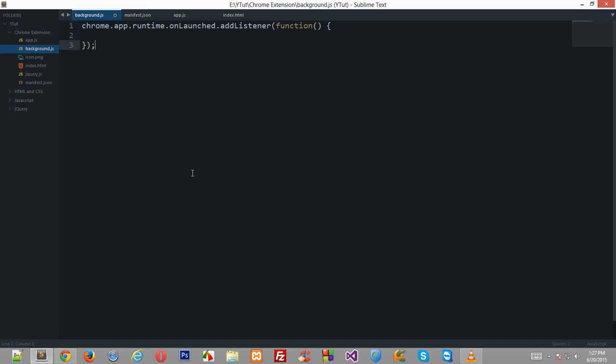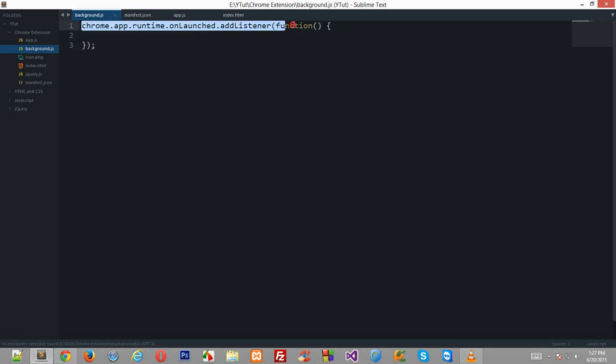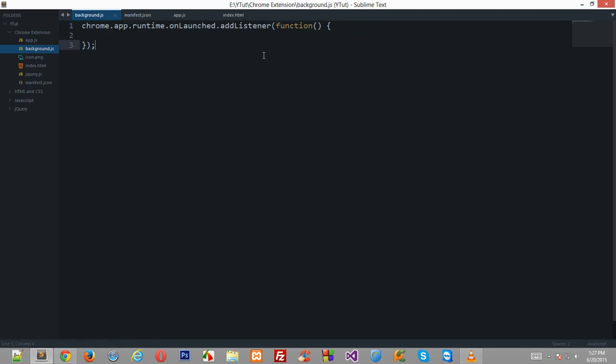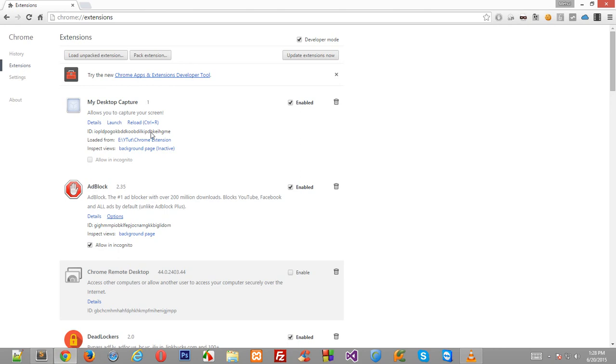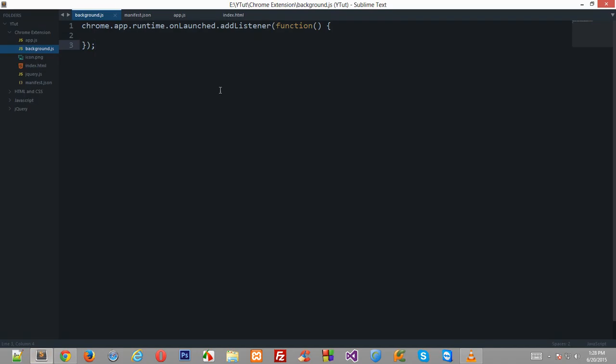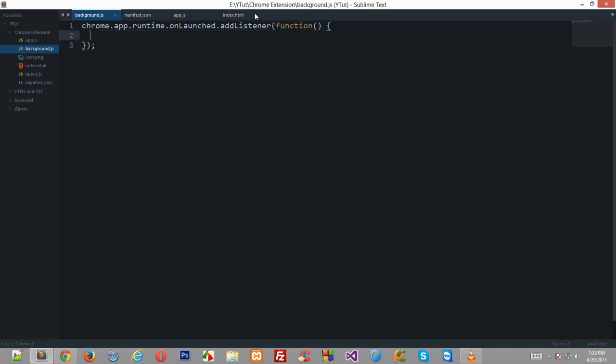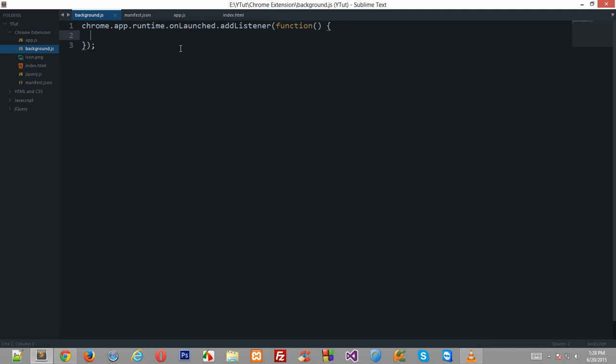And now just type .runtime which says at the runtime of this application, onLaunched.addListener. Now we just apply inside a function which would be called. Now what this is doing, this line right here is saying Chrome the browser application which is the current application runtime, at the runtime on launch—this onLaunch event is fired whenever this launch link is clicked right here. So whenever this is clicked what we want to do is we want to run this function right here, and we do have access to all Chrome APIs inside this function as well.